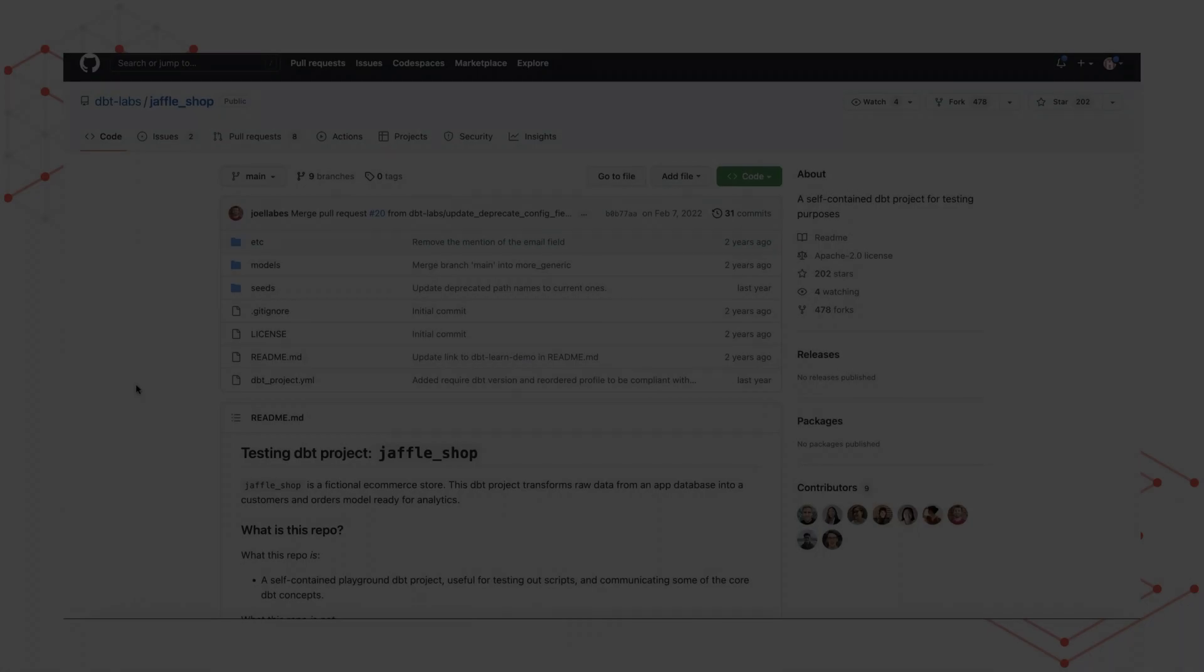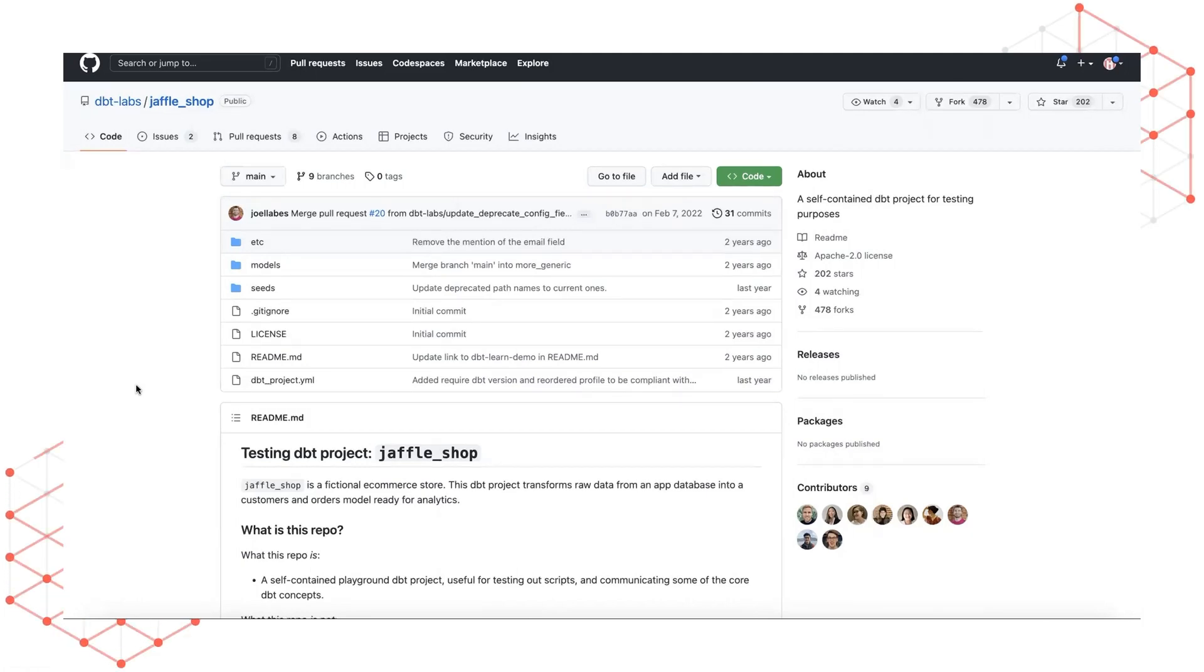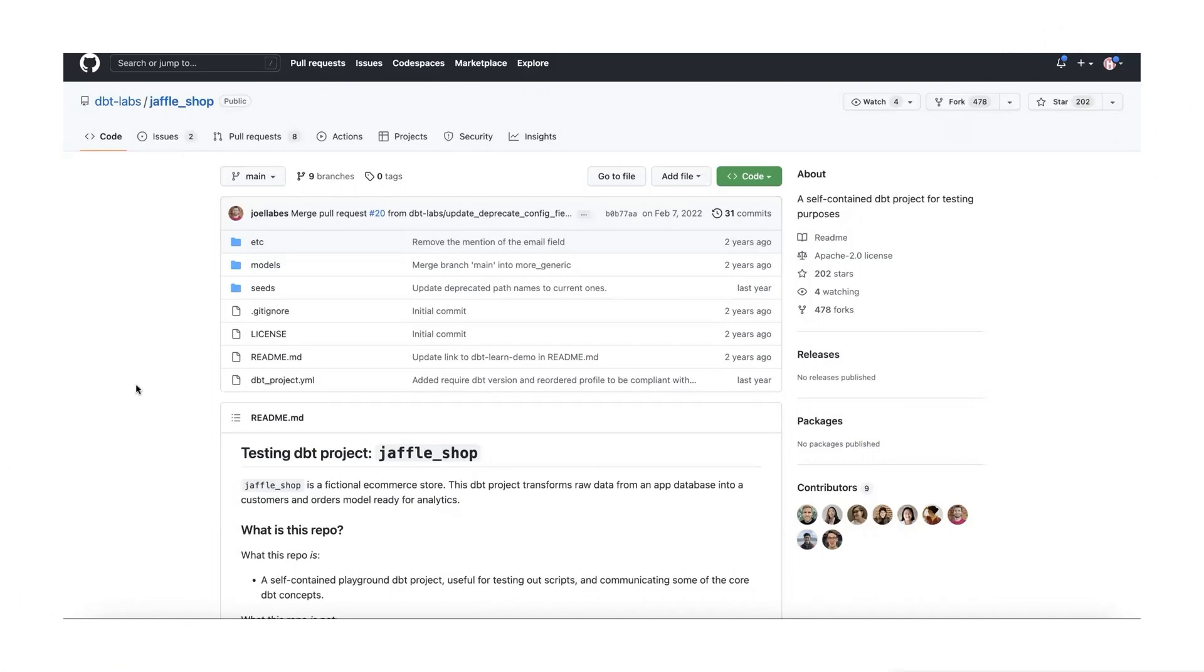In this demo, we will be using the Jaffle Shop repo created by dbt and available on GitHub. It is a self-contained playground dbt project useful for testing out core dbt concepts. Let's begin.